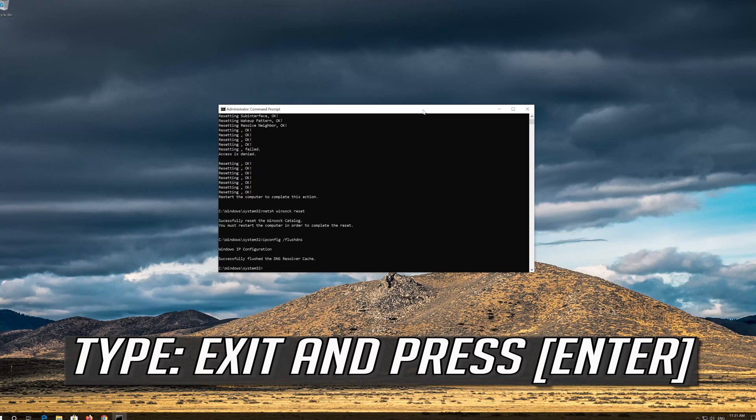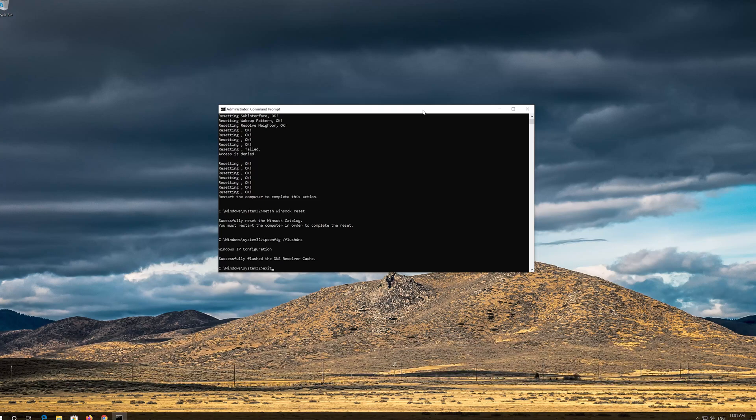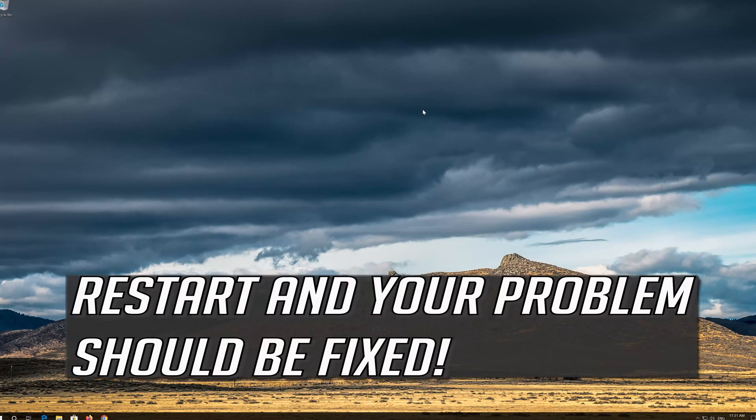Type exit and press Enter. Restart and your problem should be fixed.